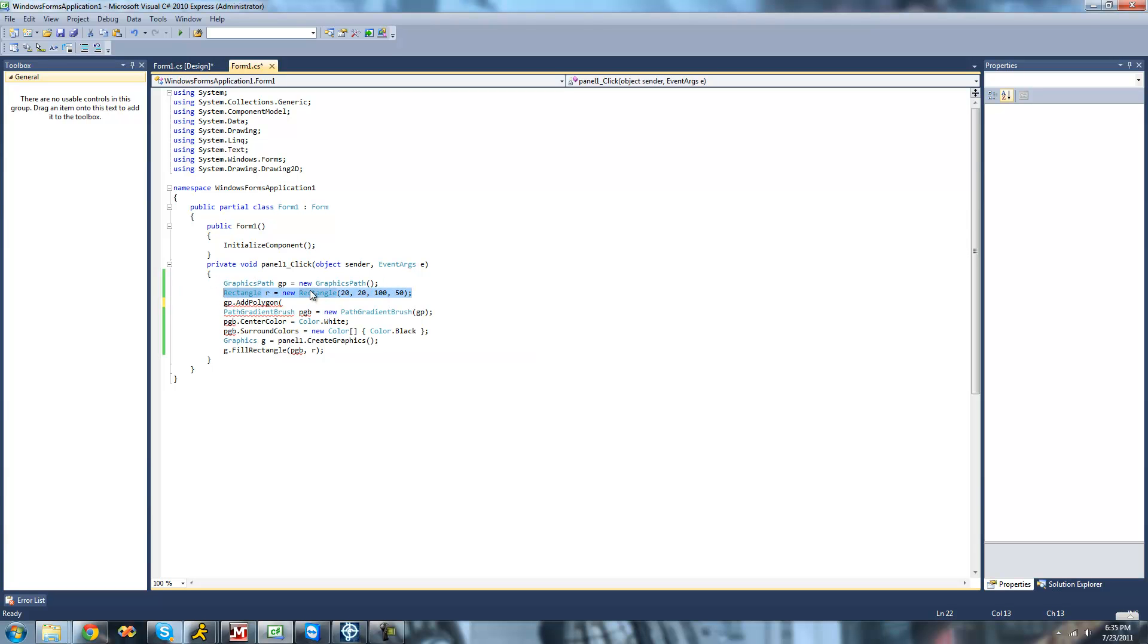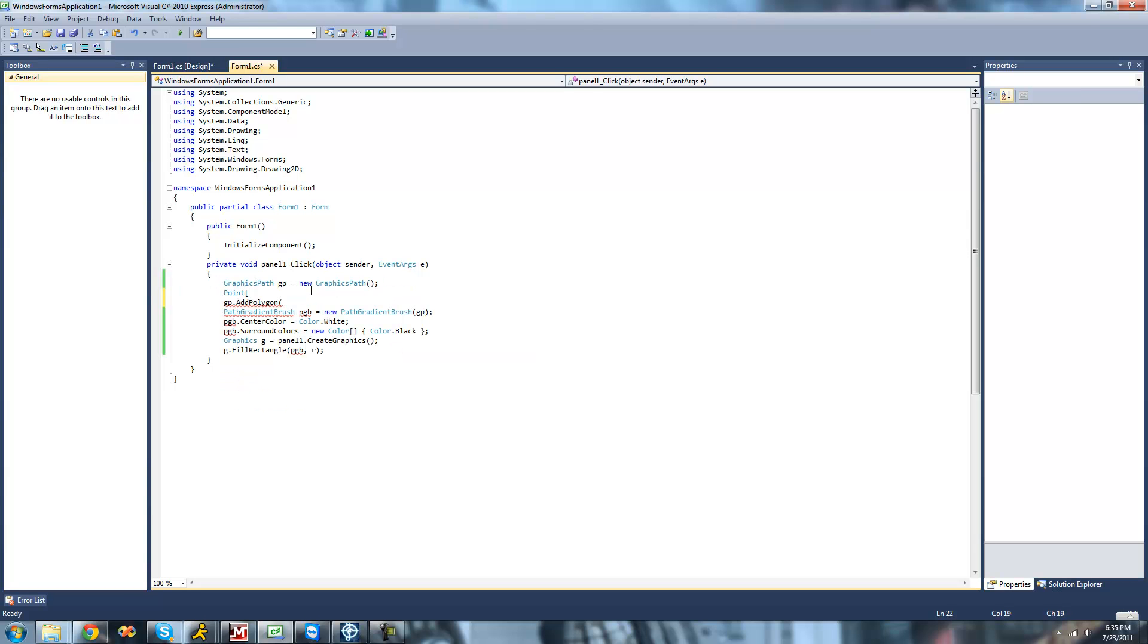We don't really need this rectangle anymore. So we're going to say point. I'll just call it points. And this will basically be the points or the locations of the vertices of our polygon. So if you just want to have a triangle, then we'll just put three points right in here and it'll draw a triangle out of those points.